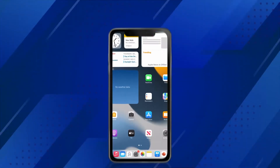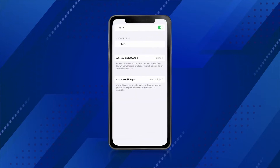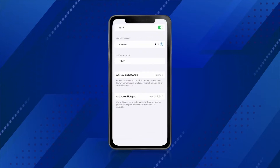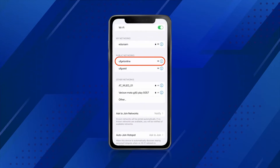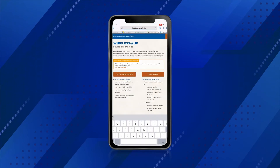To get started, go to your phone settings and connect to the UF GetOnline network. Don't use the window that opens automatically. Open a browser and navigate to getonline.ufl.edu.